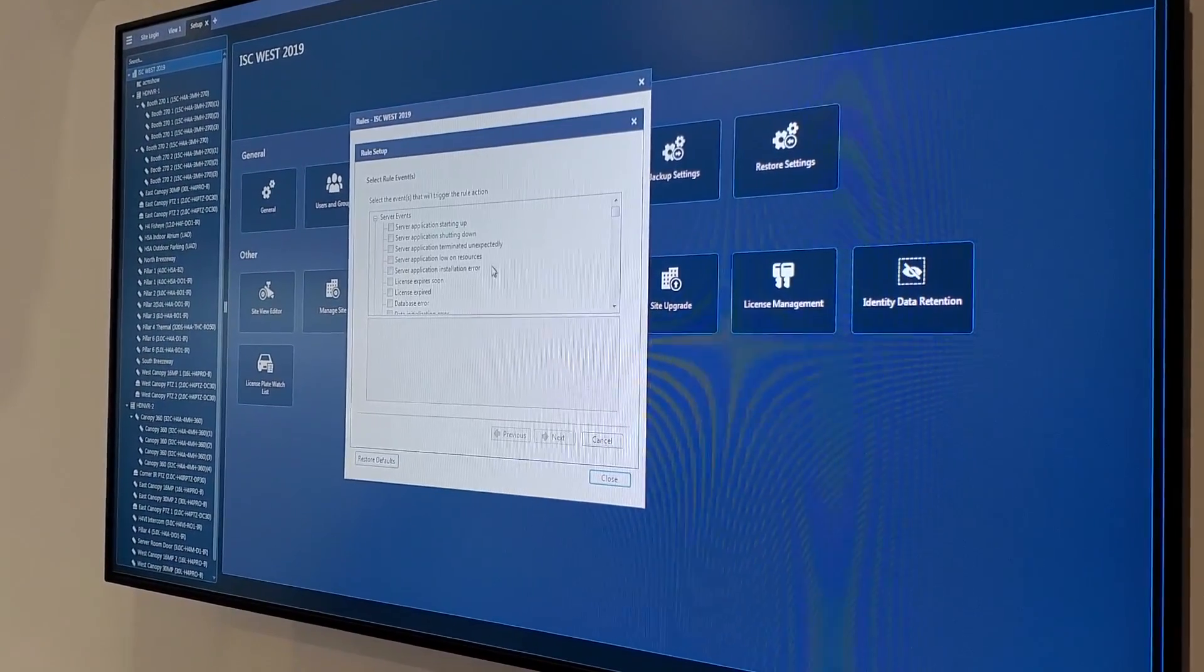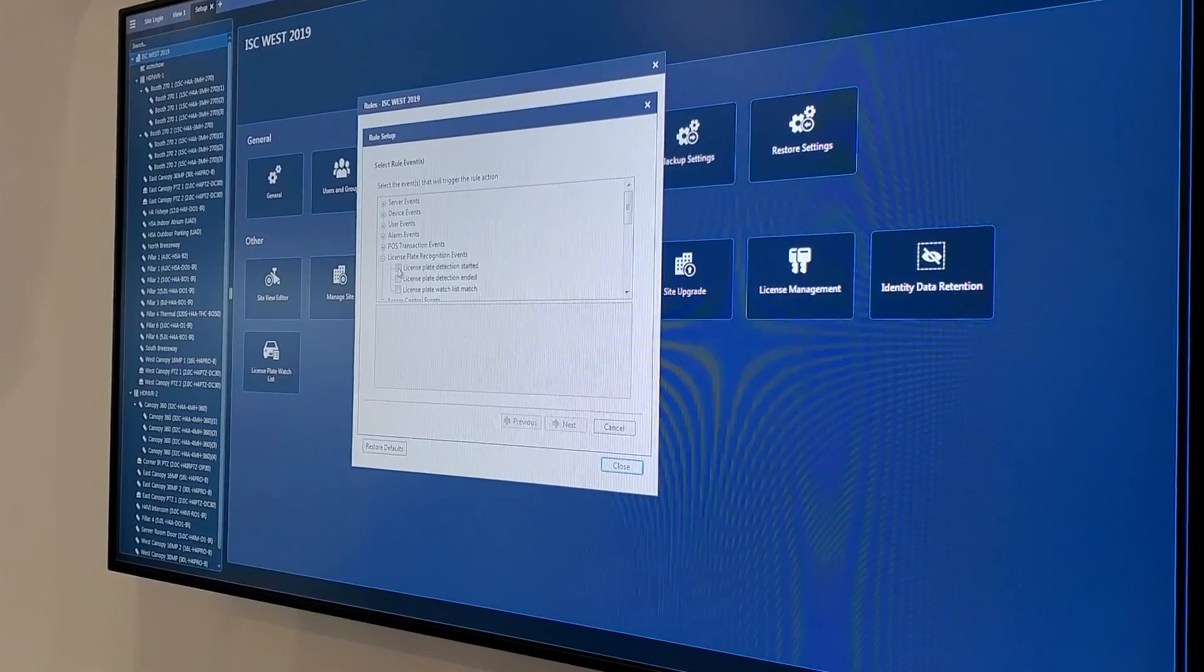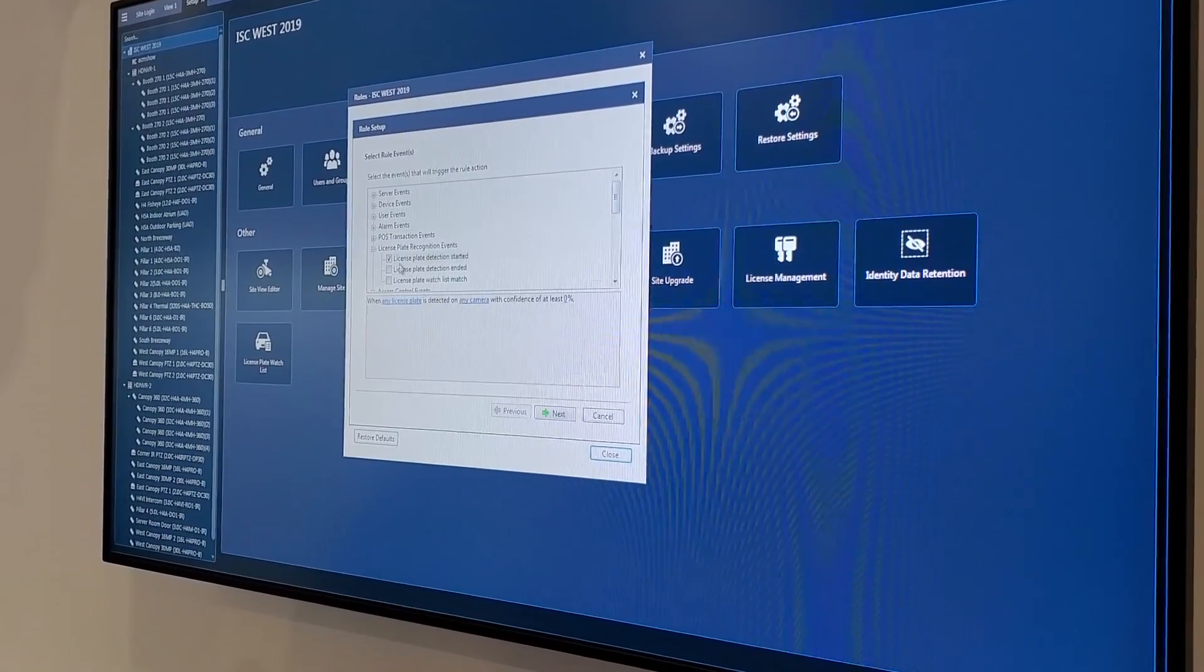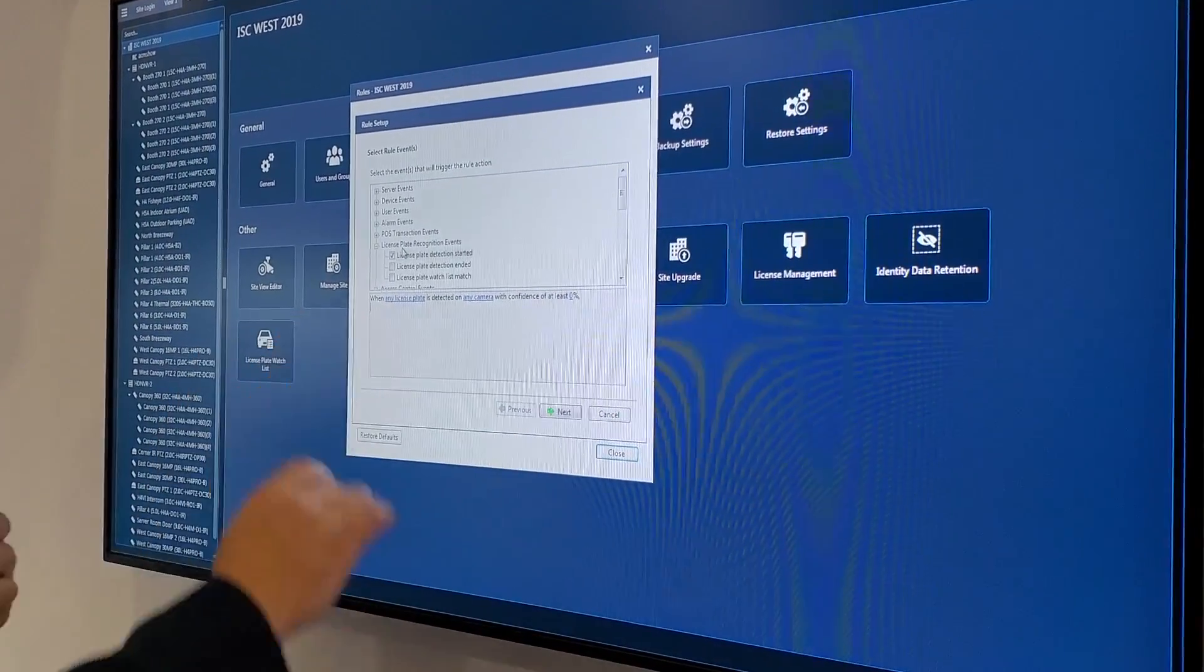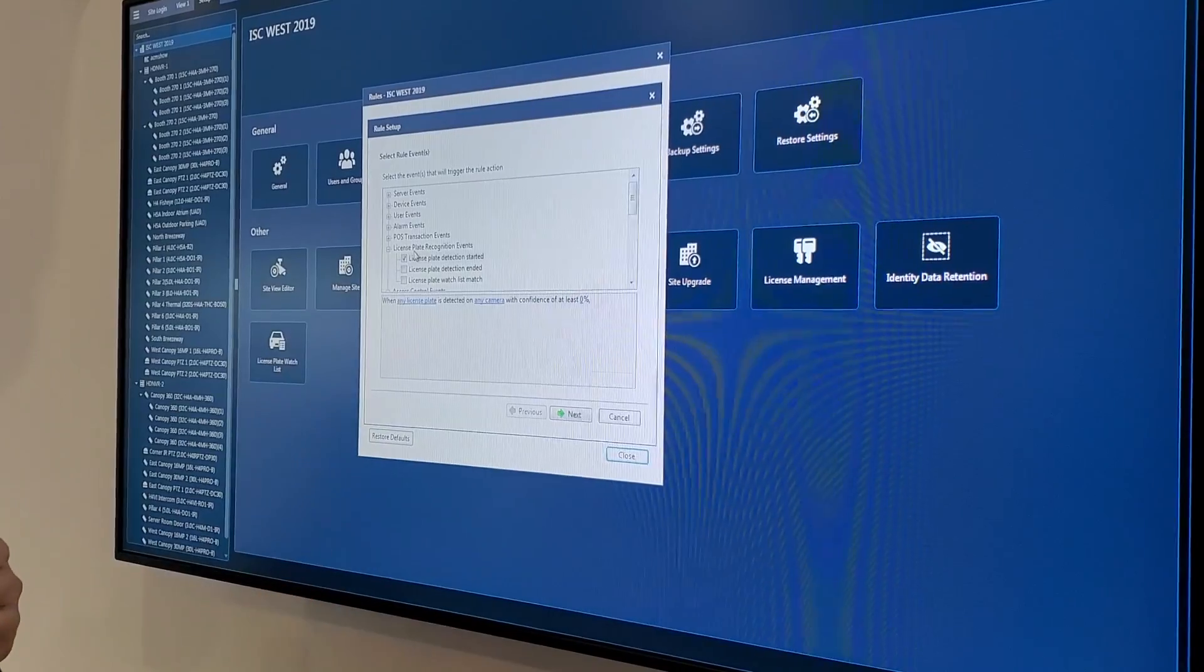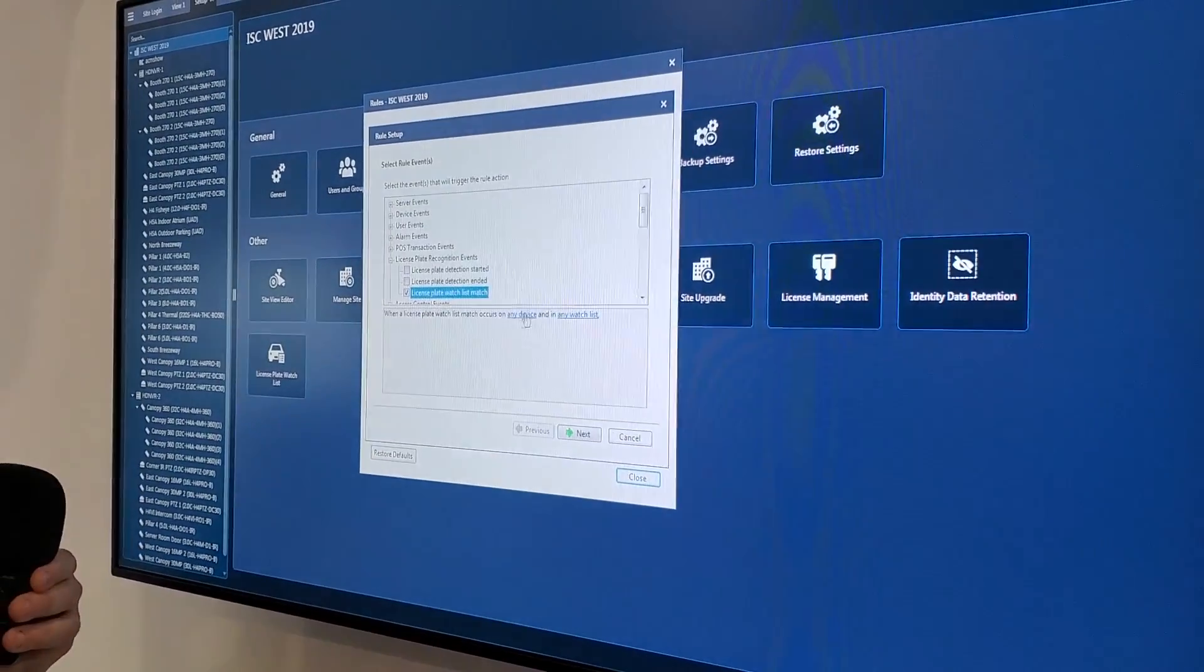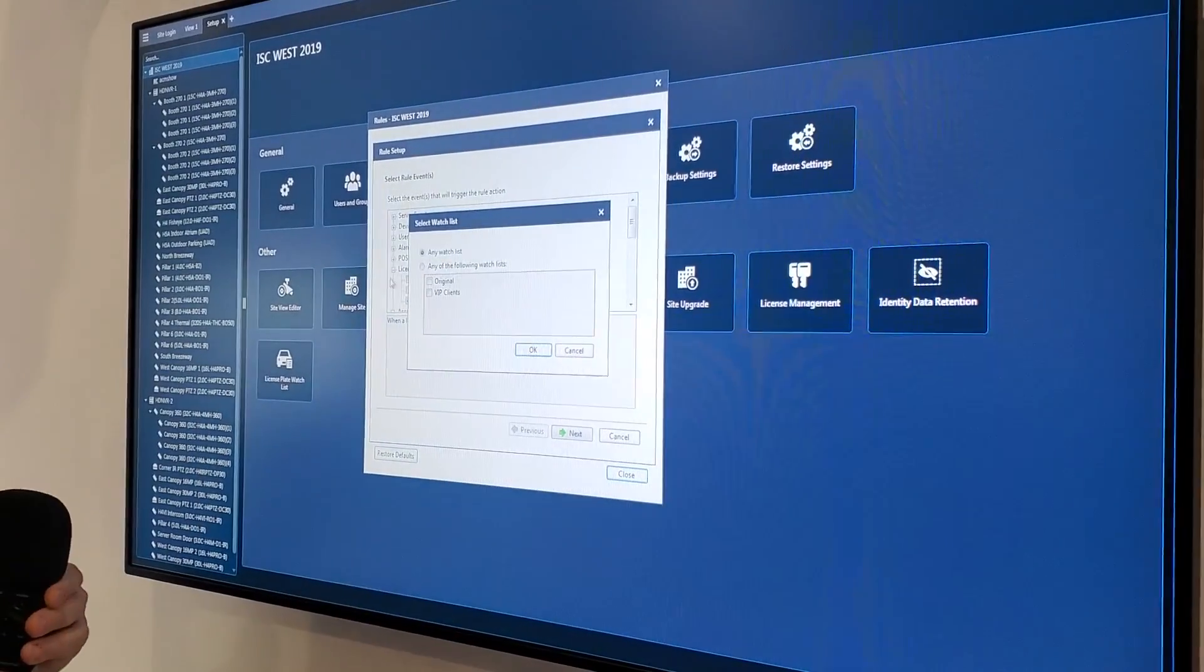So let's create a new rule. Server events, device events, user events, alarm events, license plate recognition events. License plate detection started. I could say when any license plate is detected, I could type them in manually. This is kind of a one-off if you don't want to build a watch list. I could do one-offs. If we do this like CEOs, if I see CEOs license plate, go ahead and use that to trigger an output to open up the gate for them or a door or something like that. But with a watch list, I can just click there. When the license plate watch list matches the curves on any device, I can select which cameras I want it to be on, which watch list we want it to be on, the ones we're just looking at.